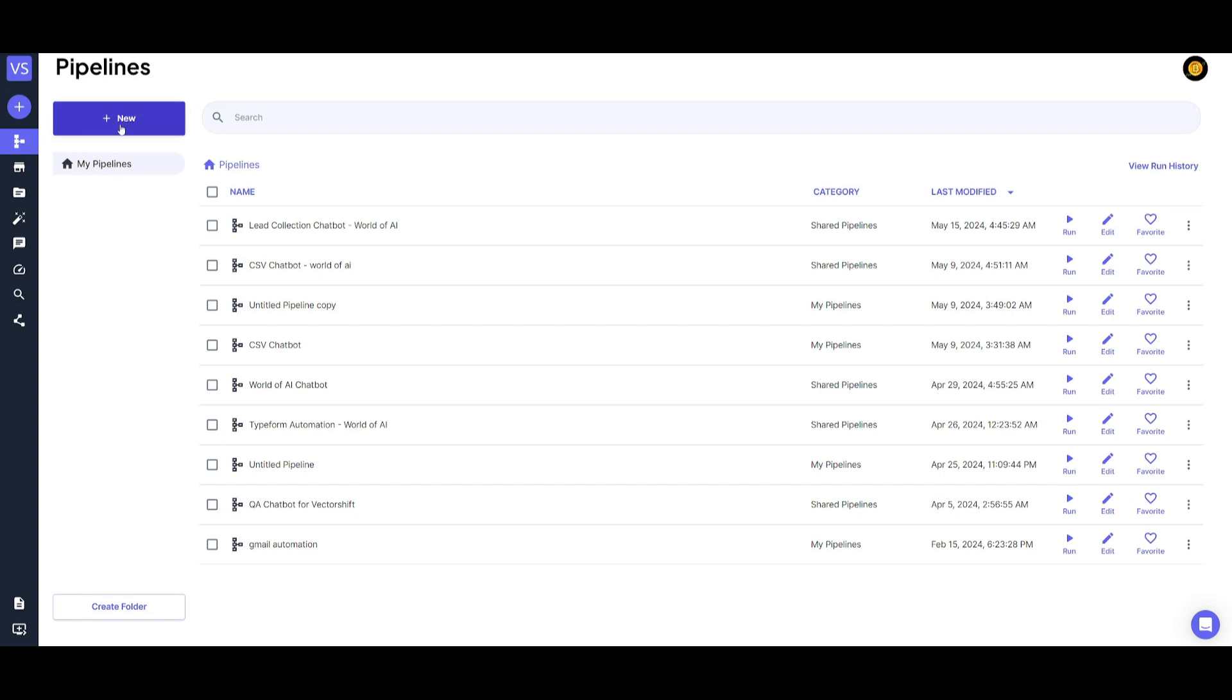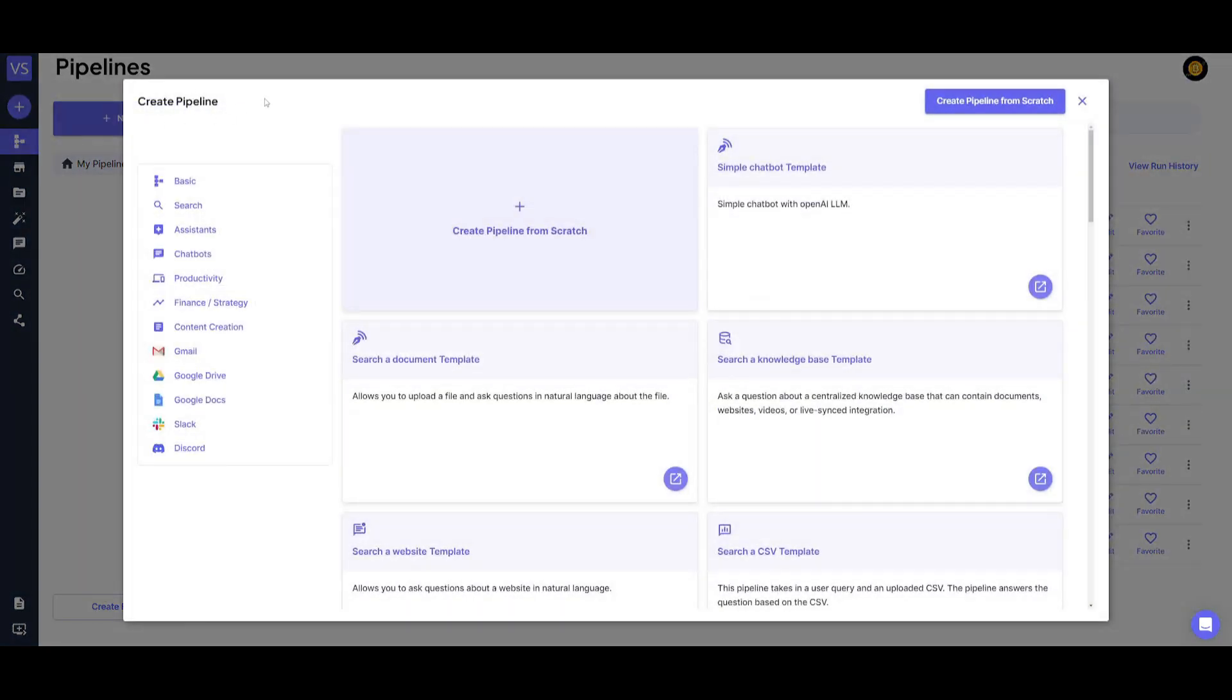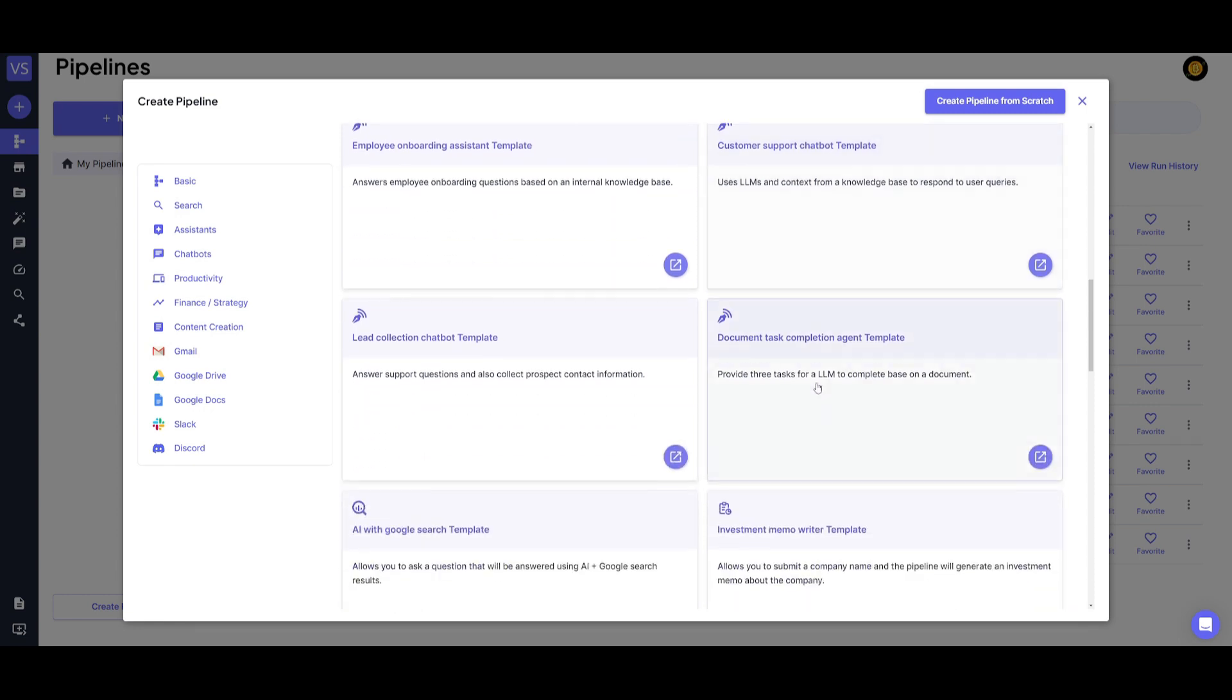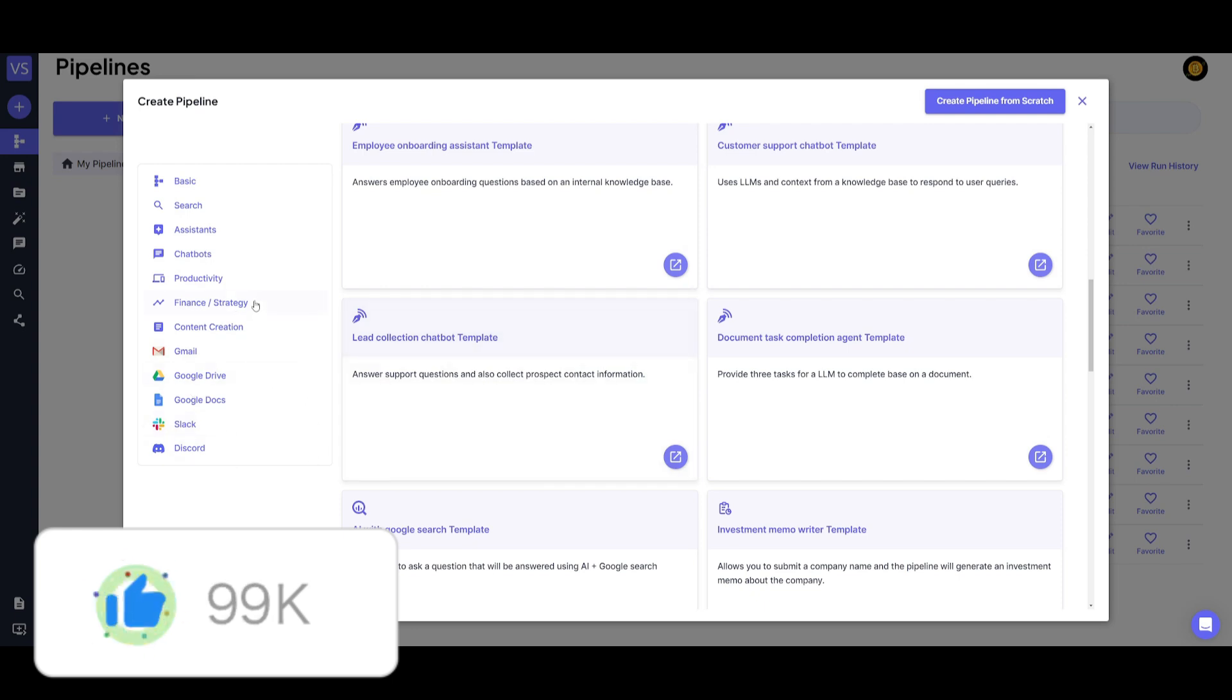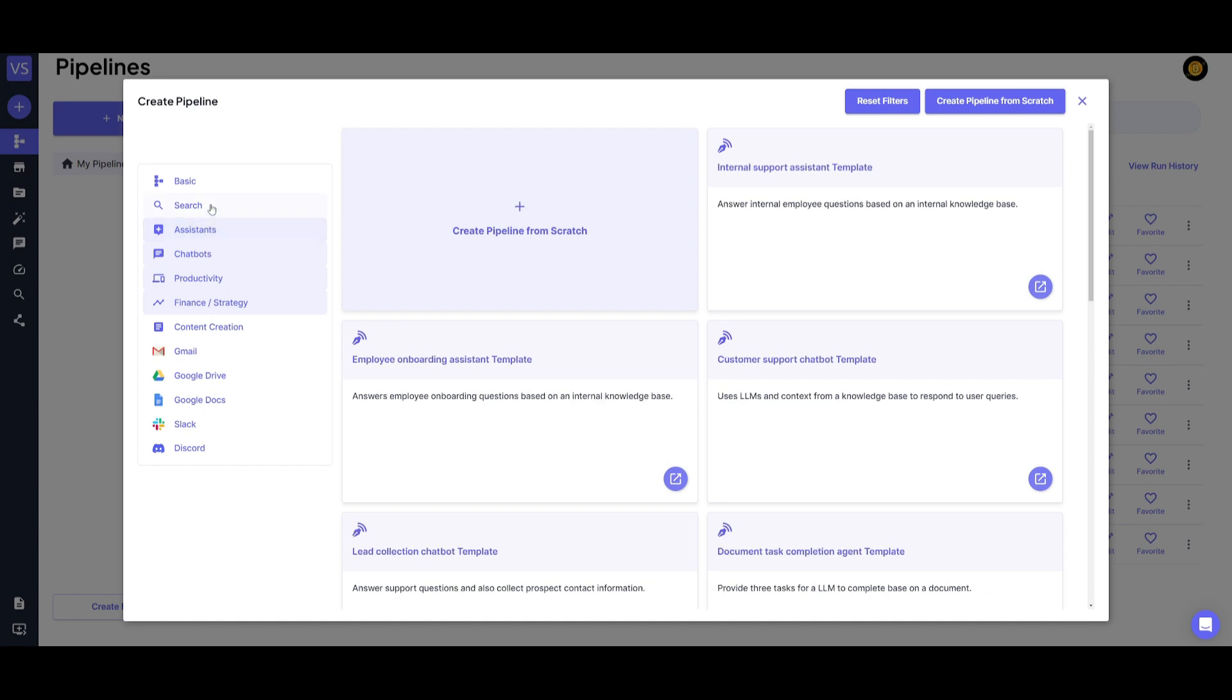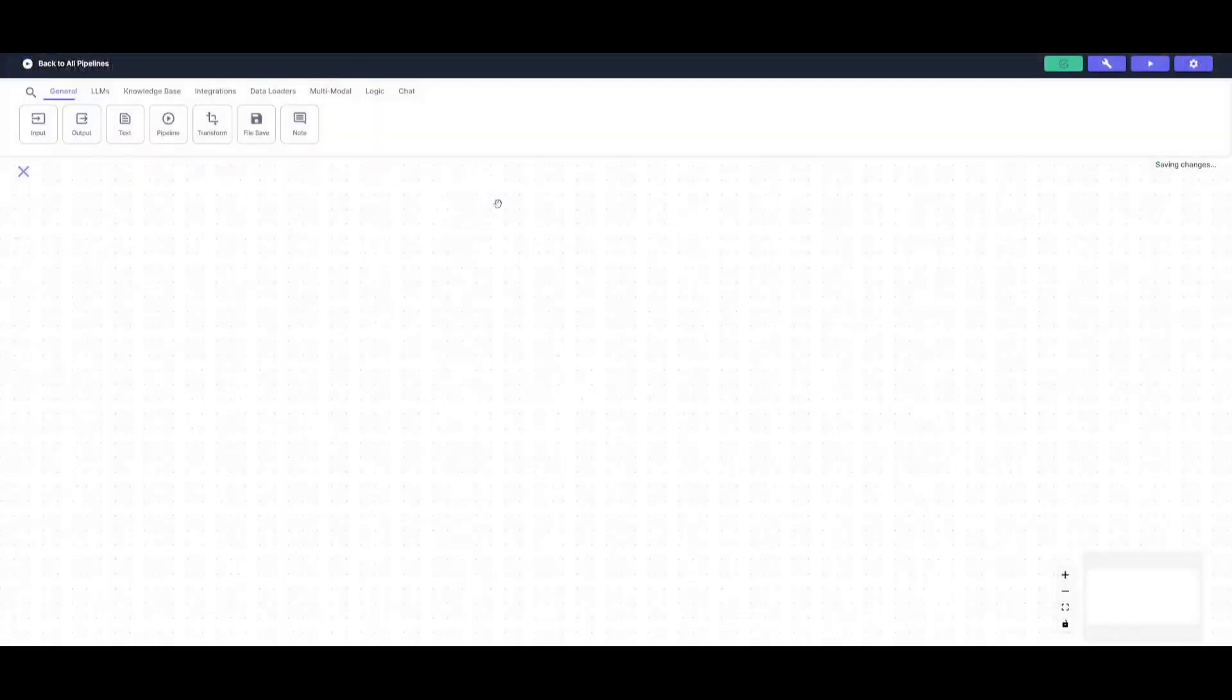Once you're here, you want to click on the new button and create your first pipeline. This is where we're going to start from scratch, but you can see that there's already templates that you can get started with to automate other types of workflows. For example, your email, Google Drive, Google Docs, Slack, as well as various other integrations. You have other types of categories like finance where you can have an automation for competitive research reports. You have productivity, chatbots, where you can automate assistance and so much more. But in this case, we're going to start from scratch and create our own chatbot that will be automating lead generation.